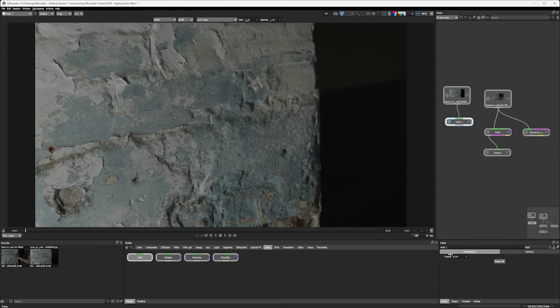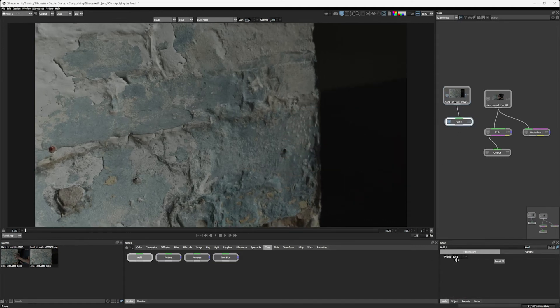And let's find the frame that we want. I'm just going to find a frame that doesn't have any hand on it. Excellent.